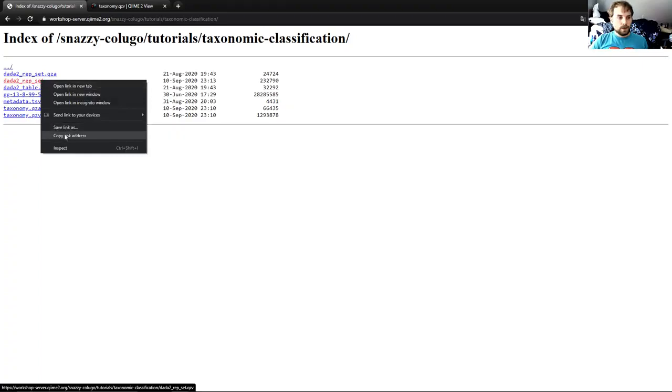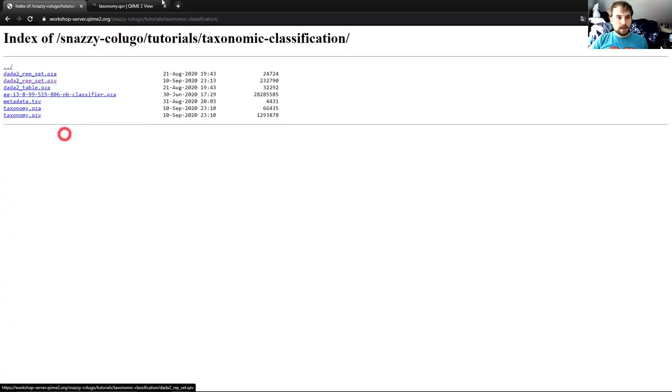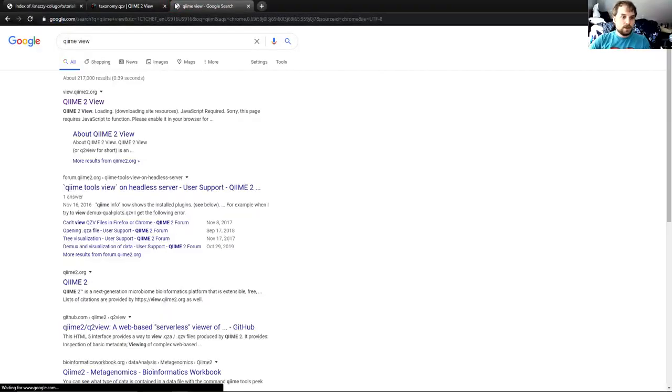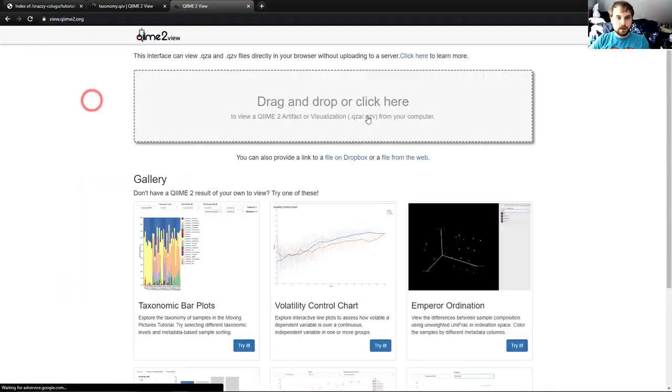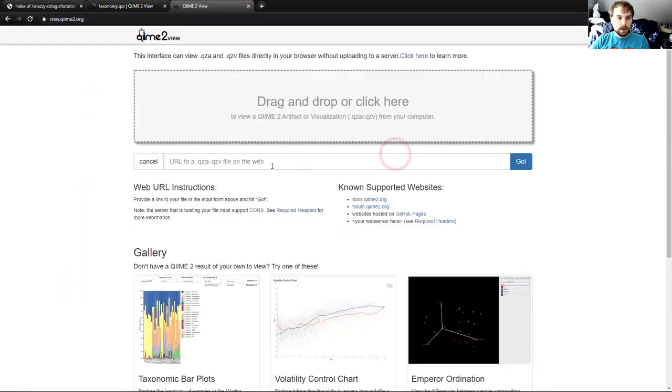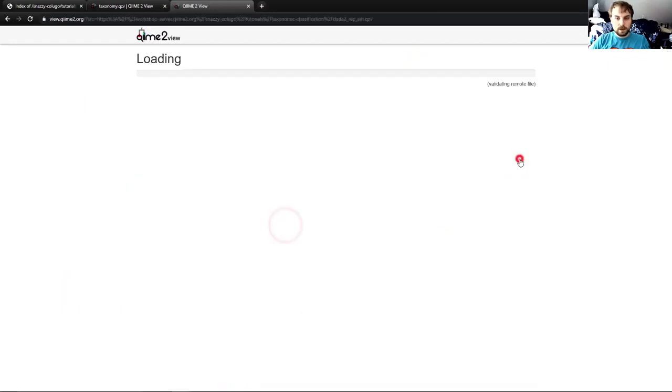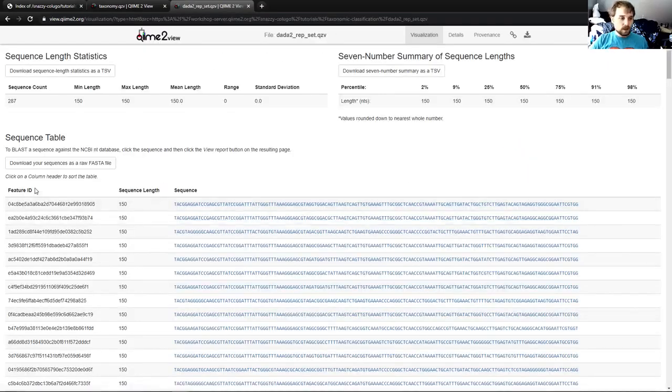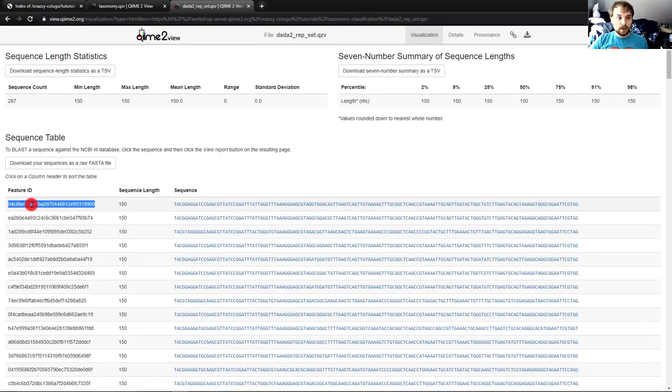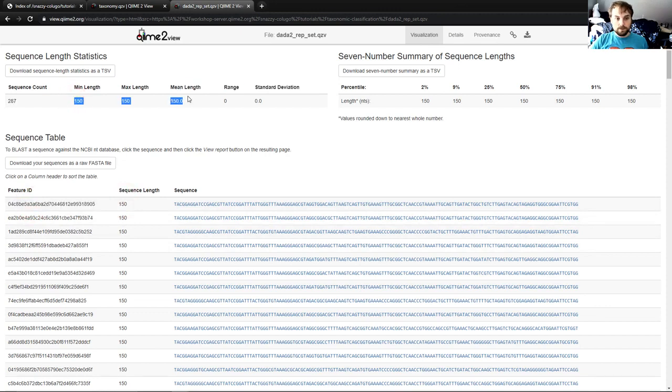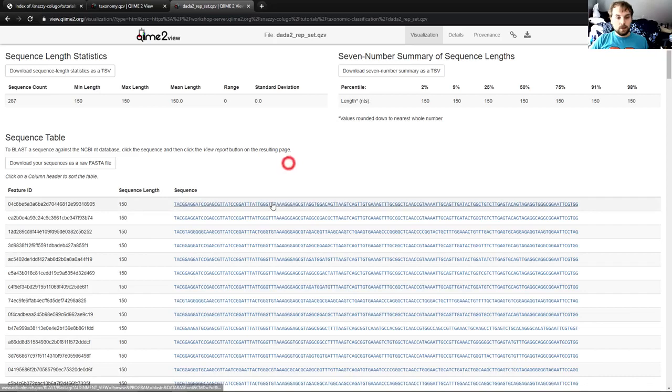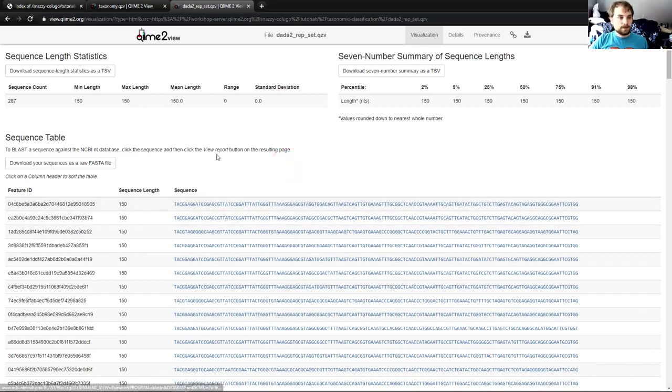We're going to copy this link address, QIIME view, go here, file from the web, paste, go, and we have our visualization. This one contains the feature IDs of all of our features, the sequence length, which as you can see is 150 for all of them, and the sequence itself with a hyperlink on it. And we'll see what this hyperlink is for later.